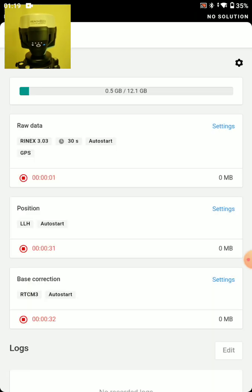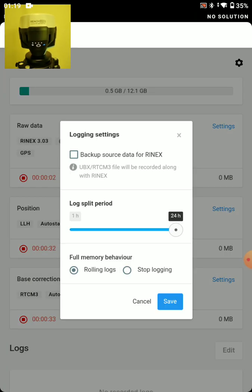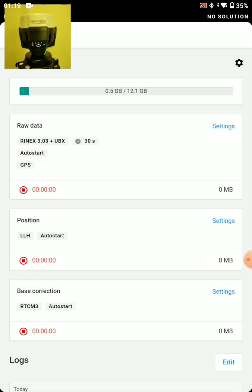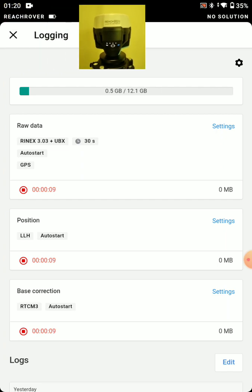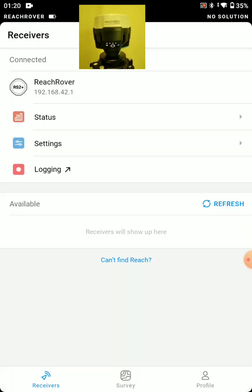And I'll also do a backup file. Backup source data for RINEX. This is just like a full file that we could use for PPK. Right now I have two files running here. One for Opus and one for PPK potentially. So we'll exit out of that.